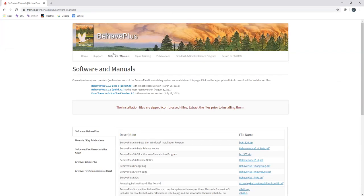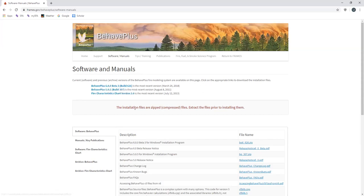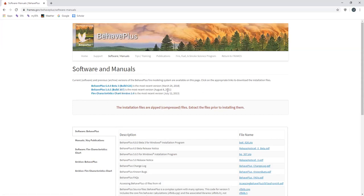Next up, what I'm going to do—they have a few options available. They have the BehavePlus 6.00 Beta 3 Build 626. We're not going to use that for Field Station this summer. Let's go ahead and use BehavePlus 5.0.5 Build 307 from August 2011.